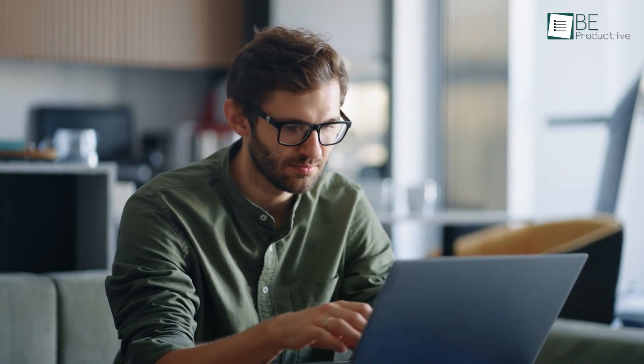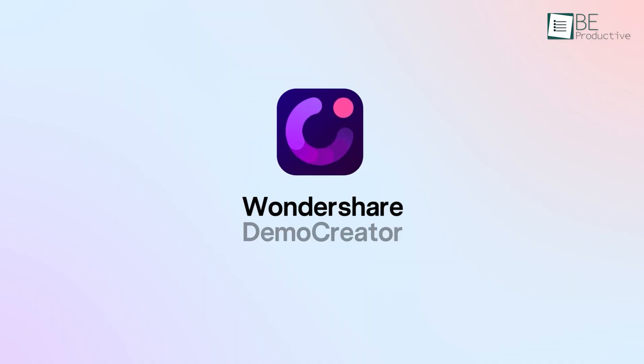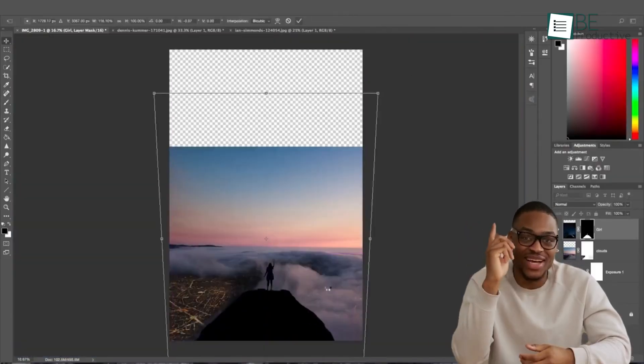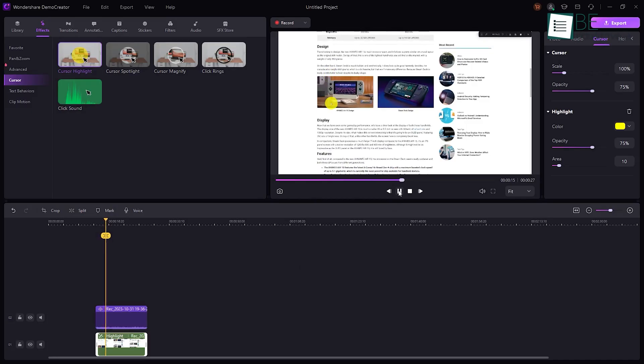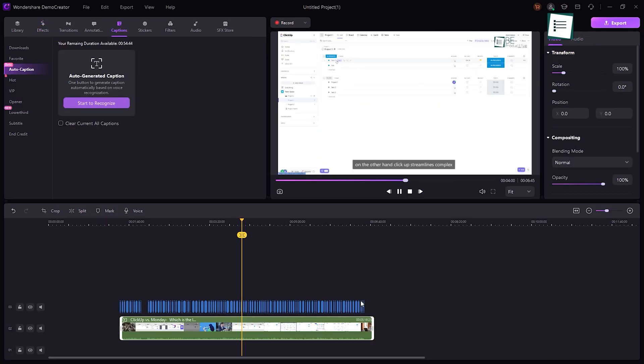During our search for screen recording software to make your work 10 times easier, we came across a program called Wondershare Demo Creator. From screen, game, and voice recording to animated cursor effects and one-click speech to subtitle, this tool can turn your tutorial video nightmare into a smooth, enjoyable experience.